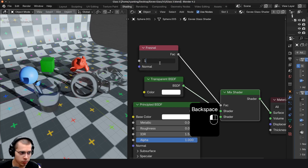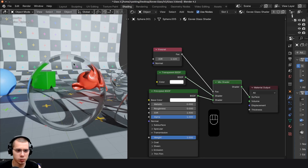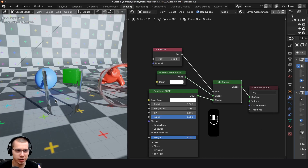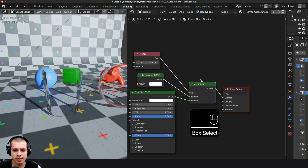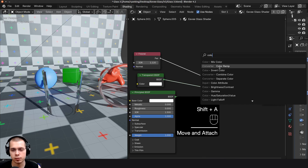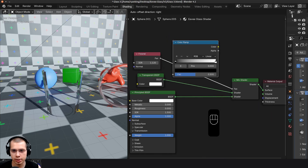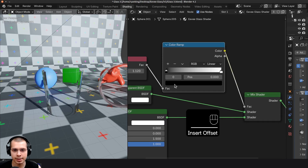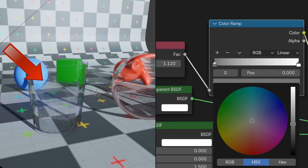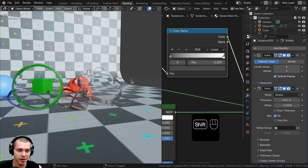The glass is super transparent in the center, so to fix this I'll go to Add and search for a Color Ramp and place it between the Fresnel and the Mix Shader. I can click on the black tab on the Color Ramp and make it lighter — by making it lighter we see more of that Principled shader in the center. Now this glass shader is looking much more realistic.